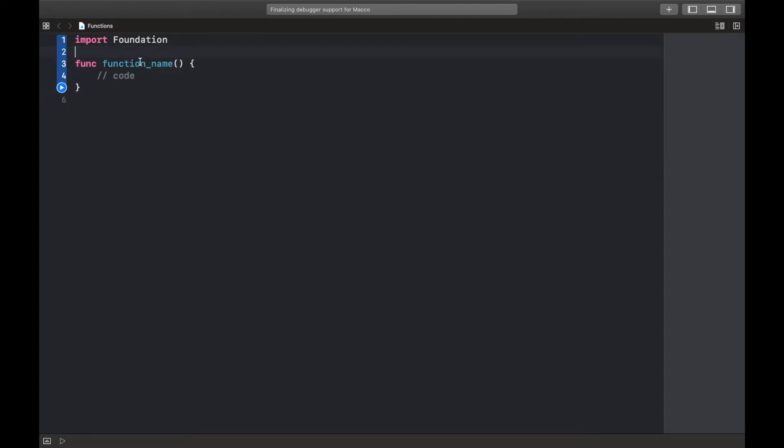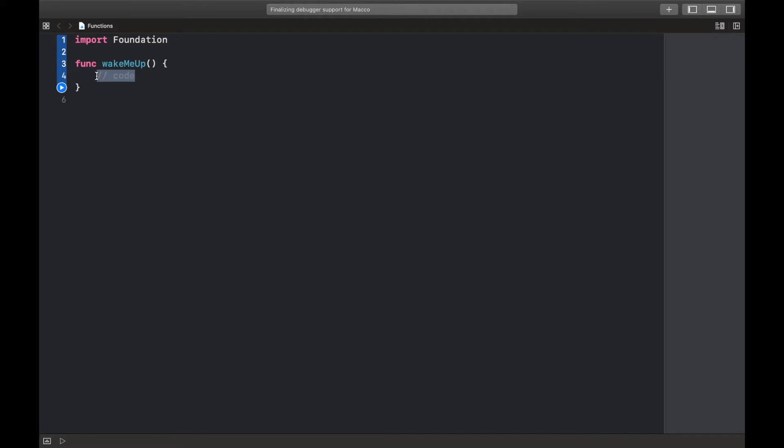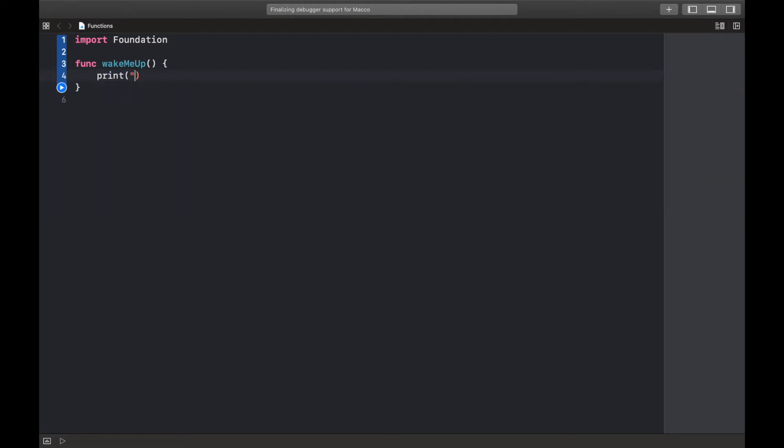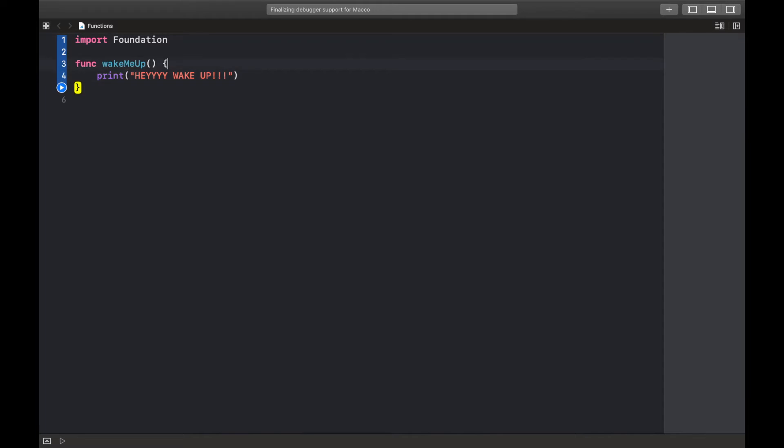Now to follow the example of the palace, we could create a function that wakes me up every day, right? Wake me up. So this is the function name, and whenever this function is called I wanted to print out "hey wake up."